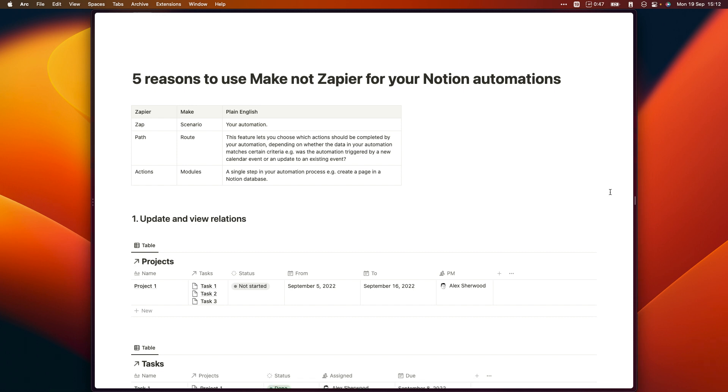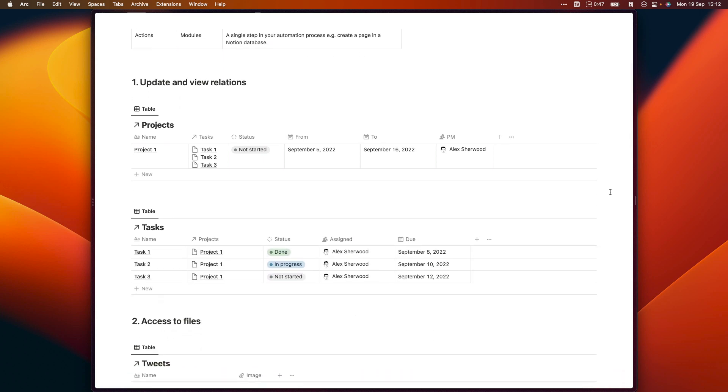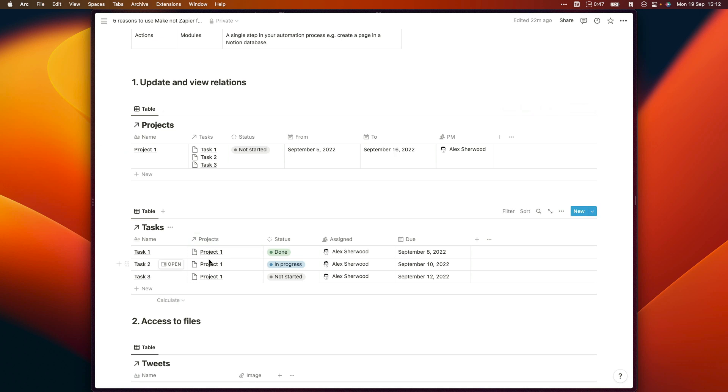Let's start by taking a look at the process for setting up an automation to create some new tasks and relate them or link them to a particular project. So here we've got two databases, our projects database and our task database. And you can see that there's this project relation right here.